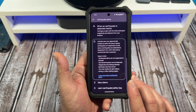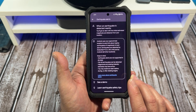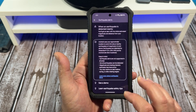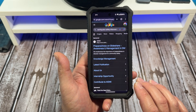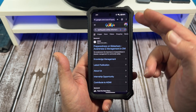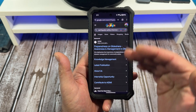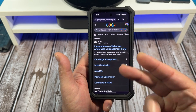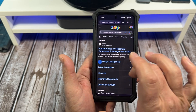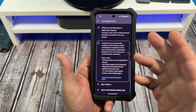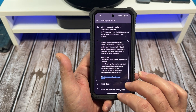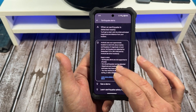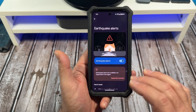We're going to close the demo. Also, if you want to learn additional earthquake safety tips, you just tap right there and it'll give you all of that. You can learn more earthquake safety tips.